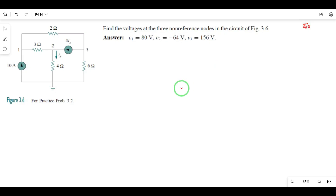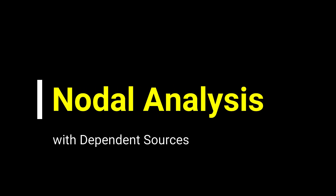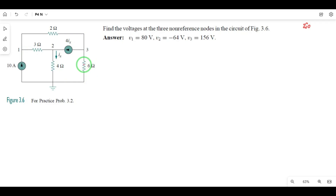Hi guys, in today's video I will explain this problem with node analysis or the node voltage method. I will explain this problem with node voltages.